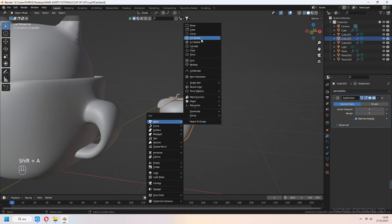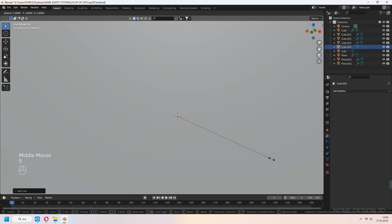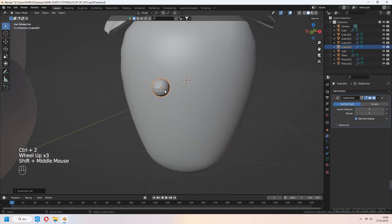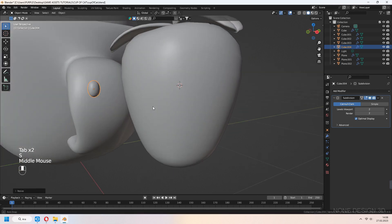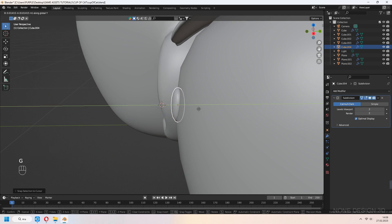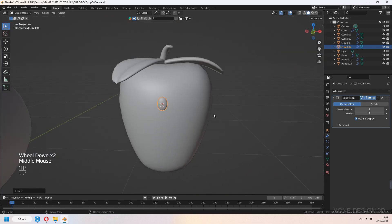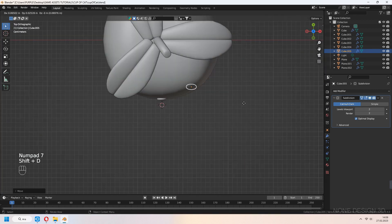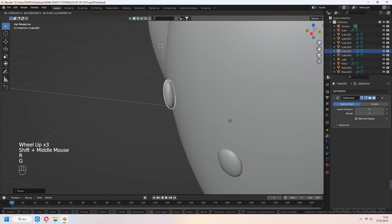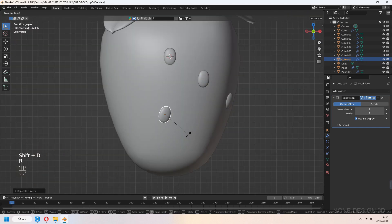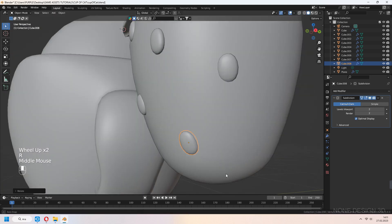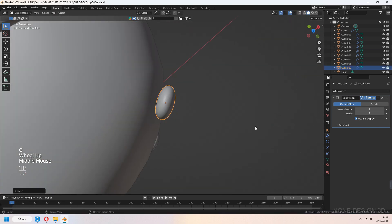Now we will add dots onto our strawberry. Add the cube again. Ctrl-2 for subdivision surface modifier and shade smooth. Scale in the Z axis. G to move and rotate for your strawberry's faces. You can place it like that — you don't have to cover the whole strawberry face, just some parts, because the back lines won't show.